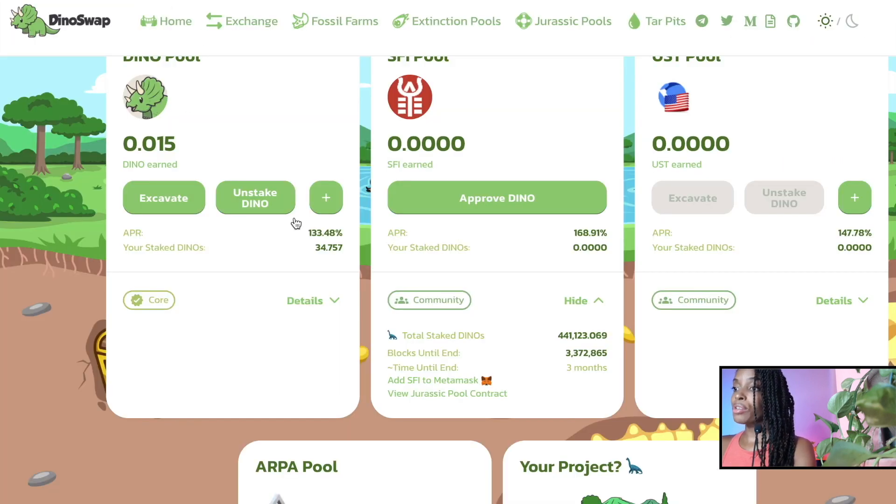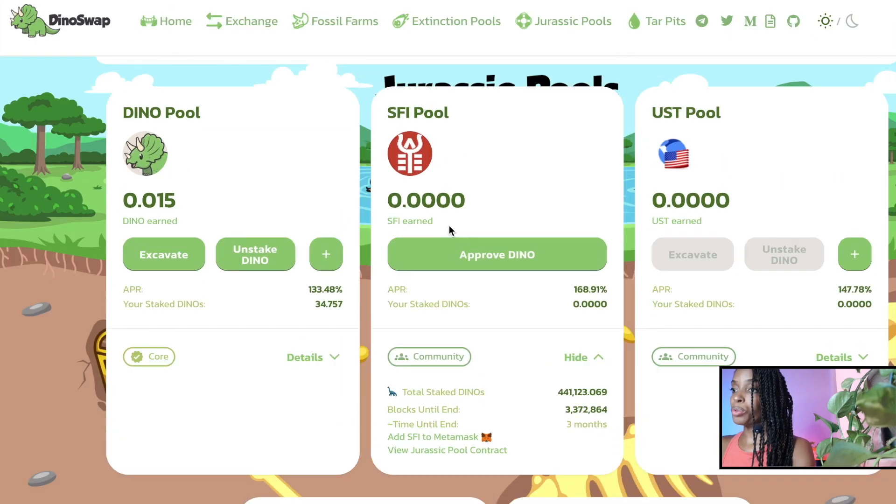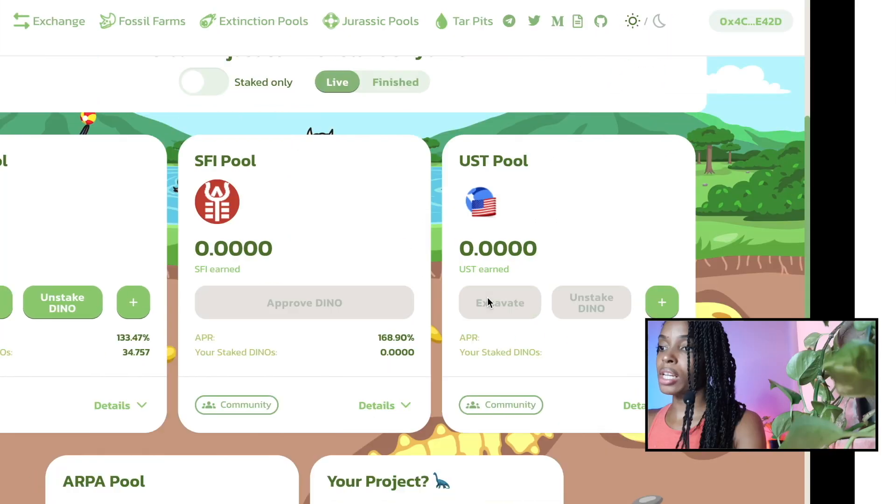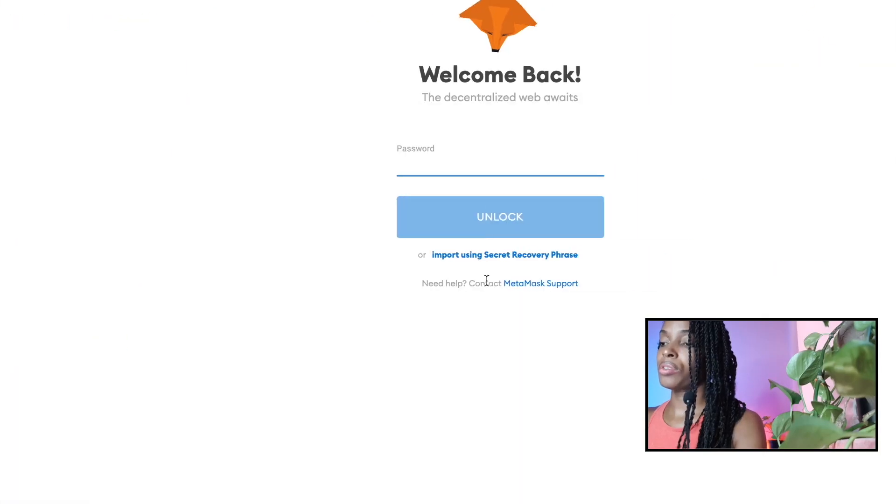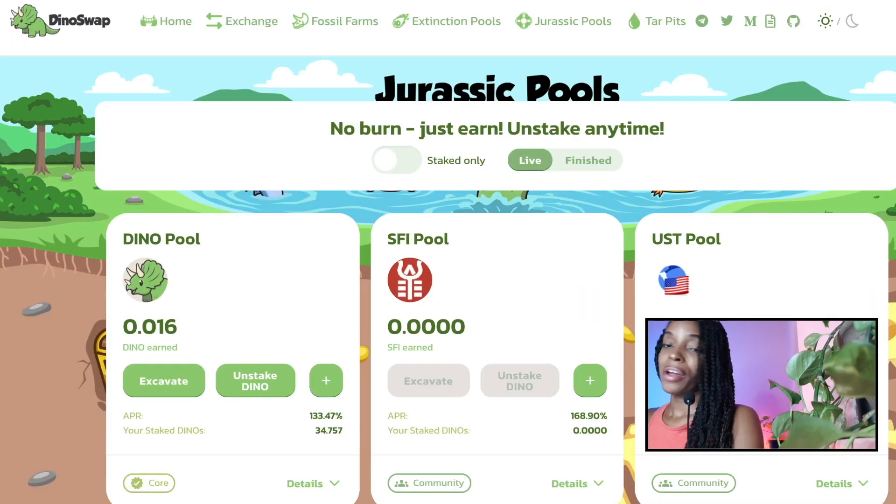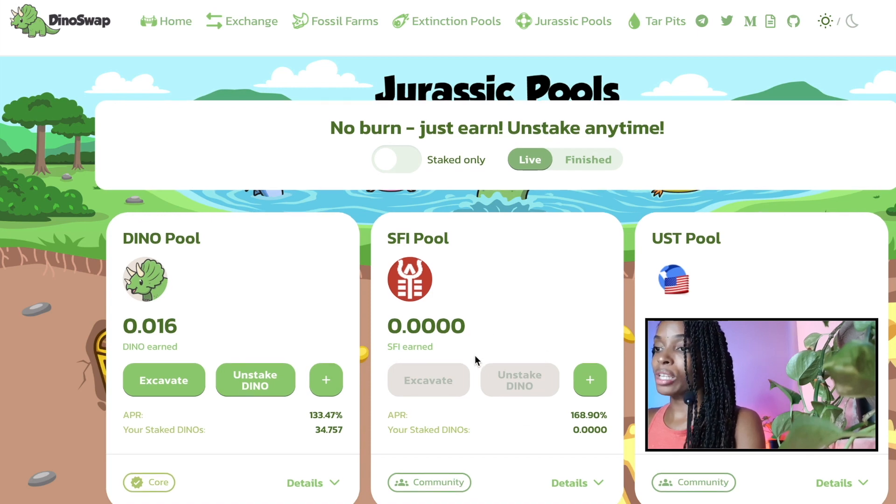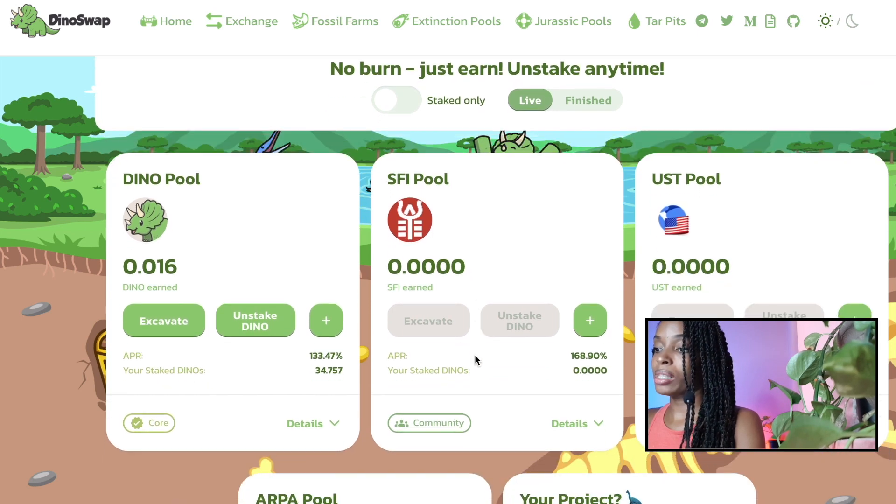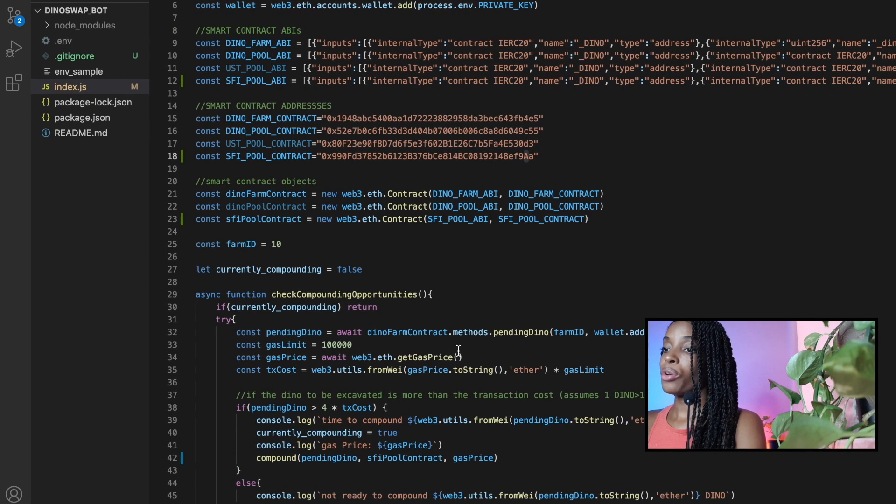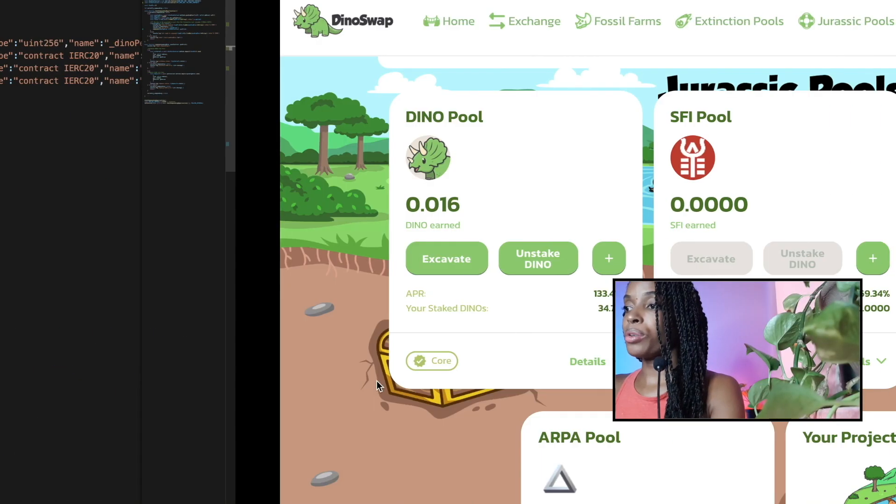Oh, one thing we have to do is we have to approve dino for this particular pool, because it isn't approved right now. So if I click approve, allow dino. All right, so transaction has been confirmed. All right, so now that's approved. And now this should be ready to be able to handle your code.